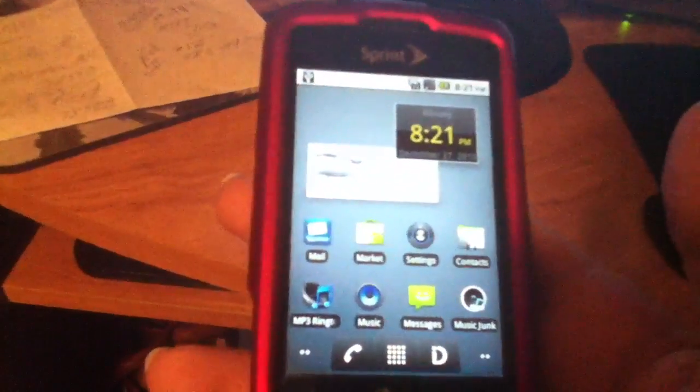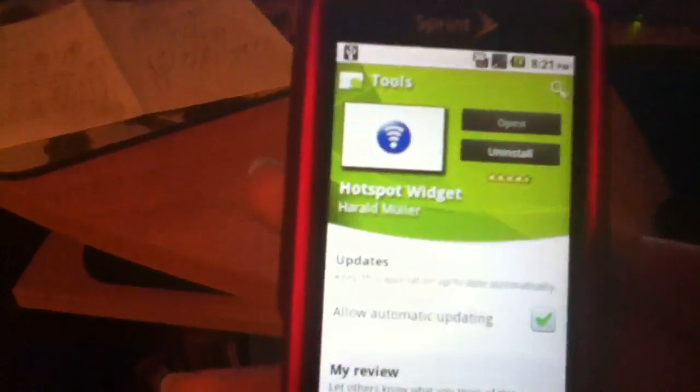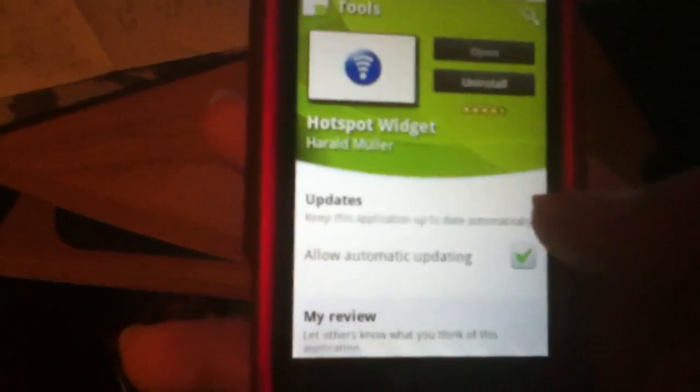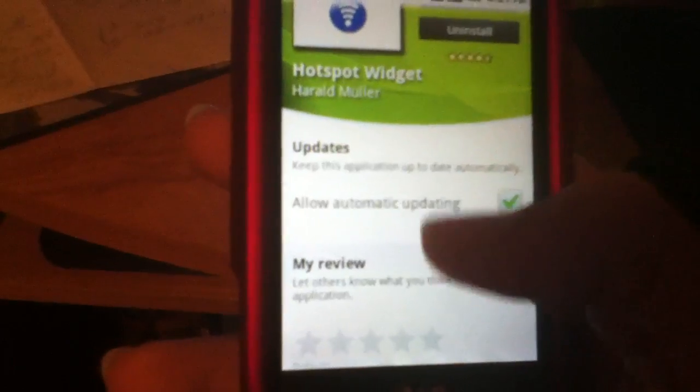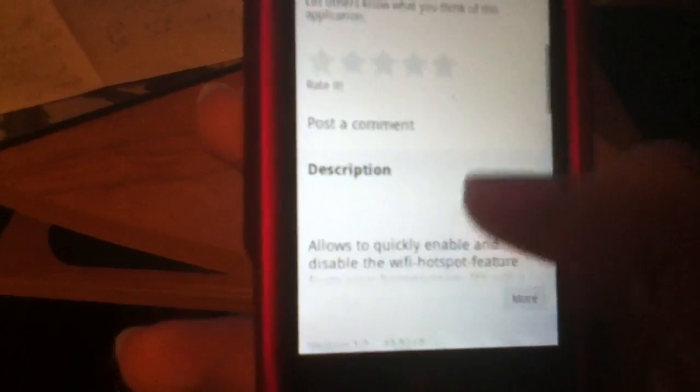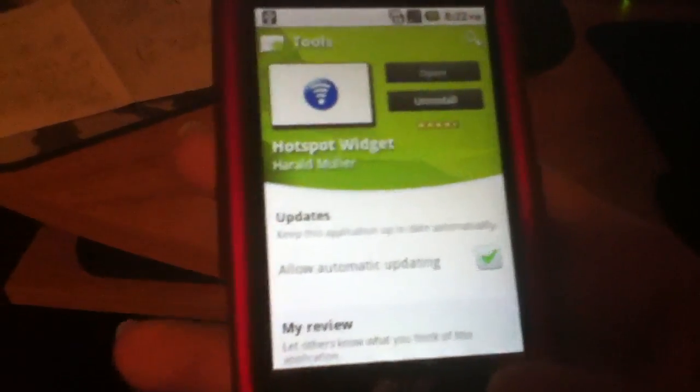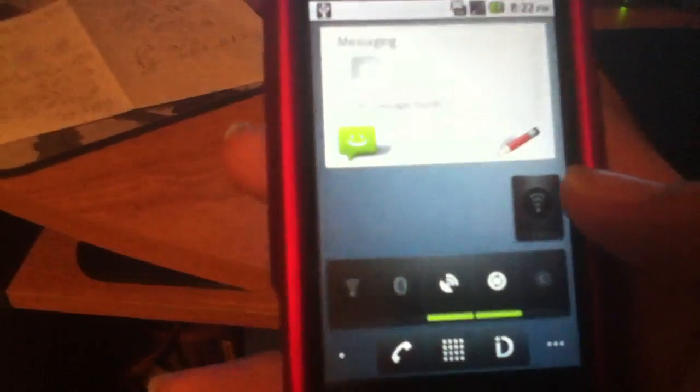Well today I'm showing you how to do it just by installing one app. It's in the Android market, it is free, it's called hotspot widget. What it does is it allows you to quickly enable the hotspot. It's very simple.